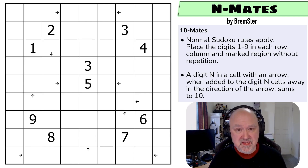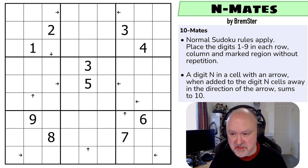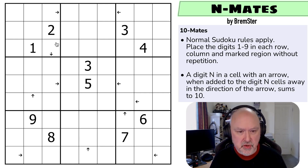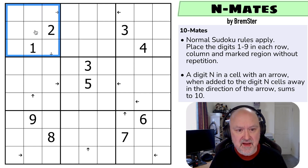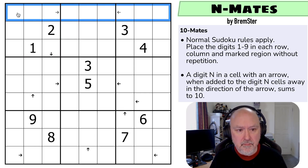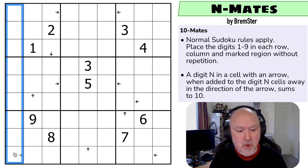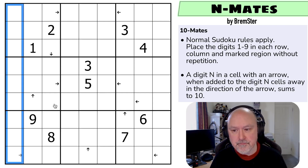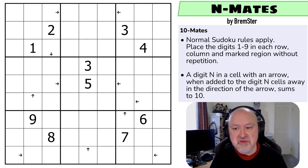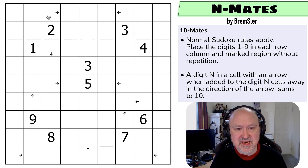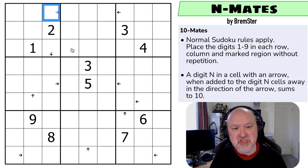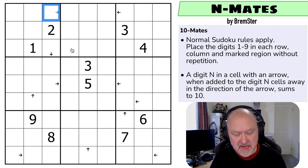I'll go through the rules and then talk about the constraint a little bit. Normal Sudoku rules apply — in every box, every row, and every column, the digits one to nine must be placed without repetition. This is using the 10-mates constraint, which is: a digit N in a cell with an arrow, when added to the digit N cells away in the direction of the arrow, sums to 10.